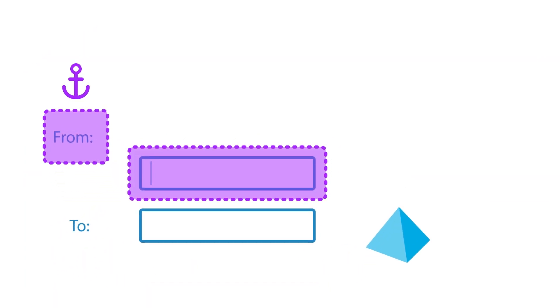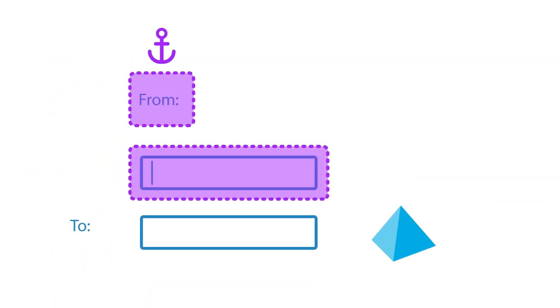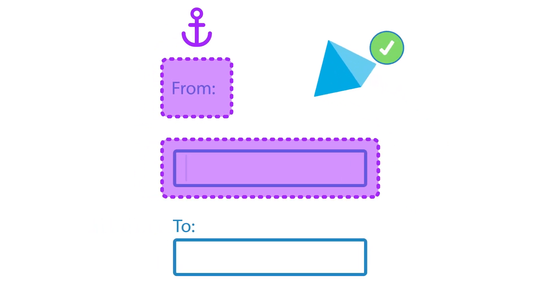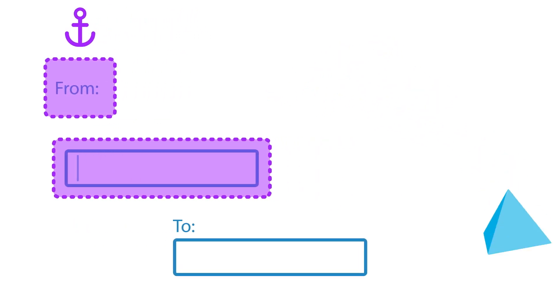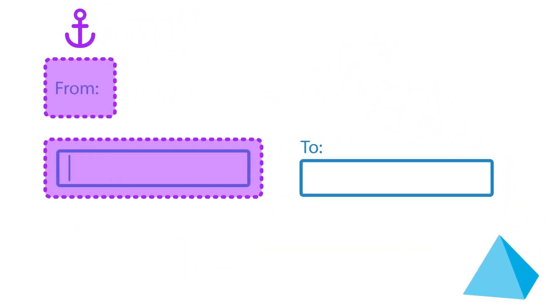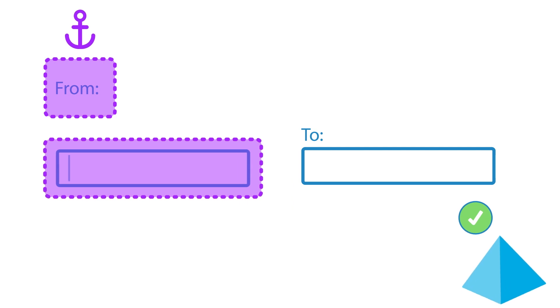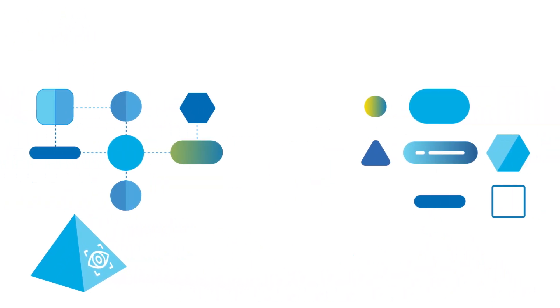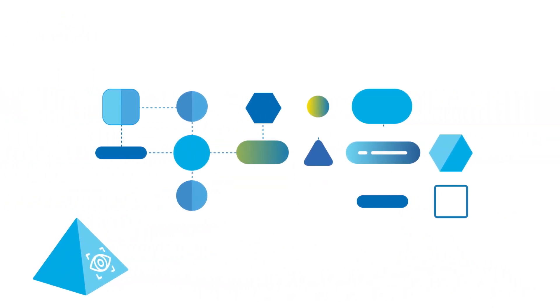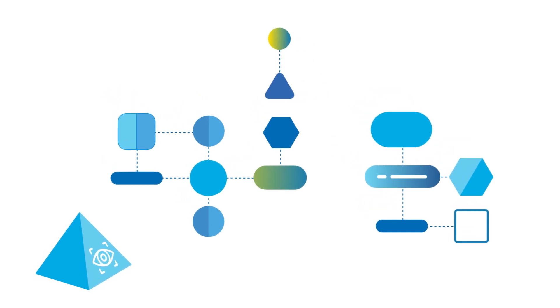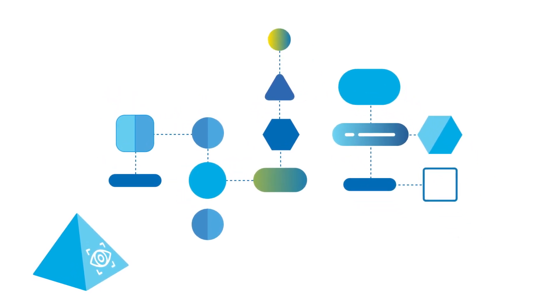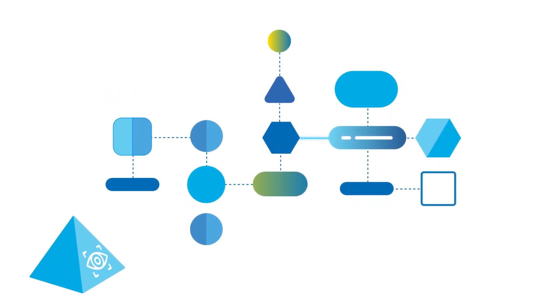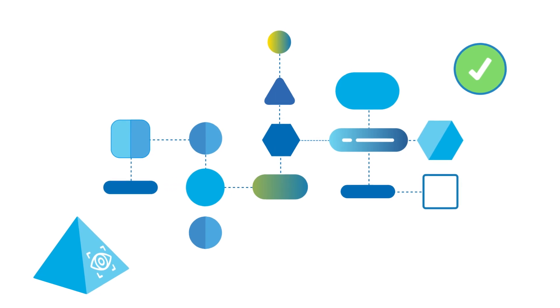By using the latest computer vision models, SmartVision can adapt and respond to significant changes in the user interface more effectively than traditional positional methods. The result is a streamlined and efficient automation development process where robust application models are created quickly and accurately.